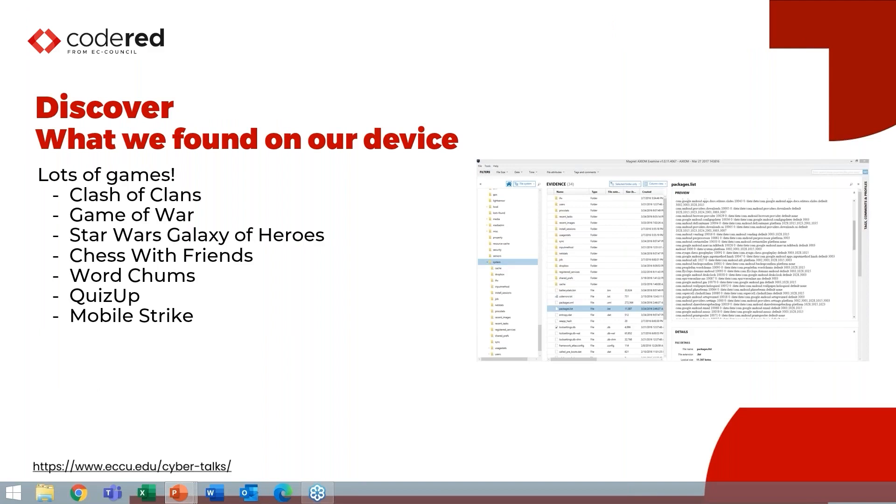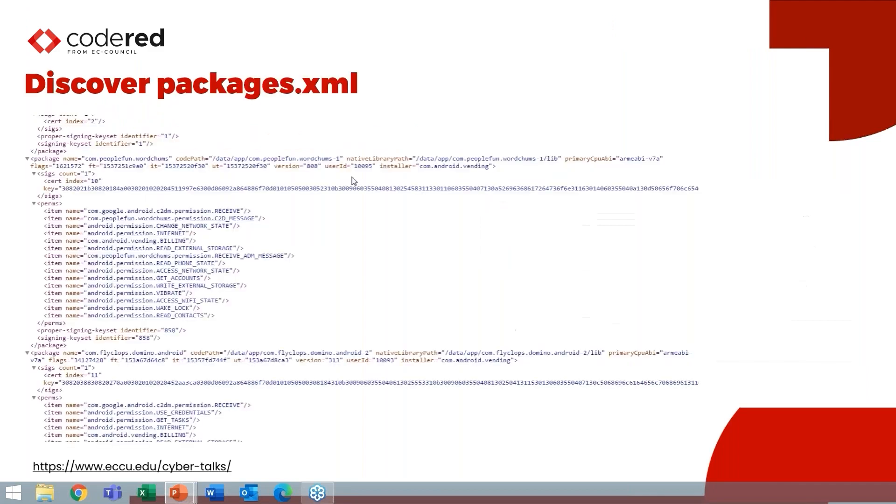On this particular image, I went ahead and went to the packages.list, which literally in Android is just going to give you a listing of the different applications. And we can see that we have a whole bunch of games installed in here. So I don't know who's a fan of Star Wars Galaxy of Heroes, or of Clash of Clans, but they are all installed here. And then the next thing you're going to want to do to get an understanding of an app is I like to look at the permissions.